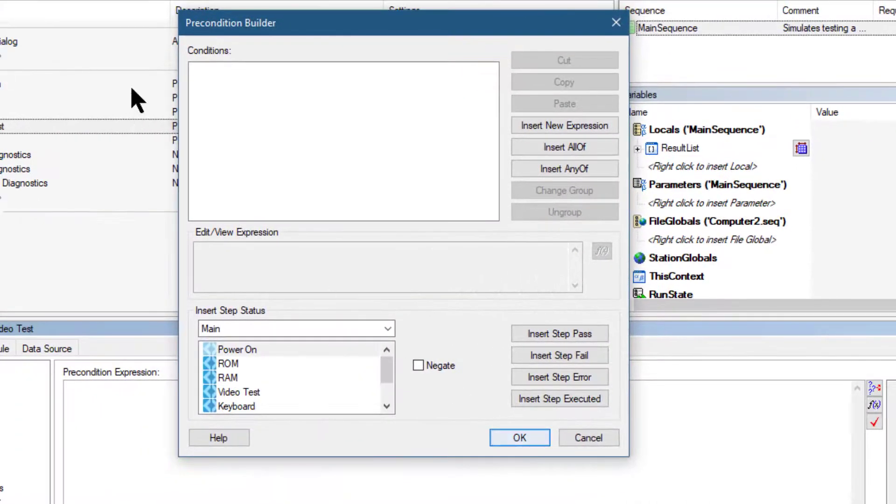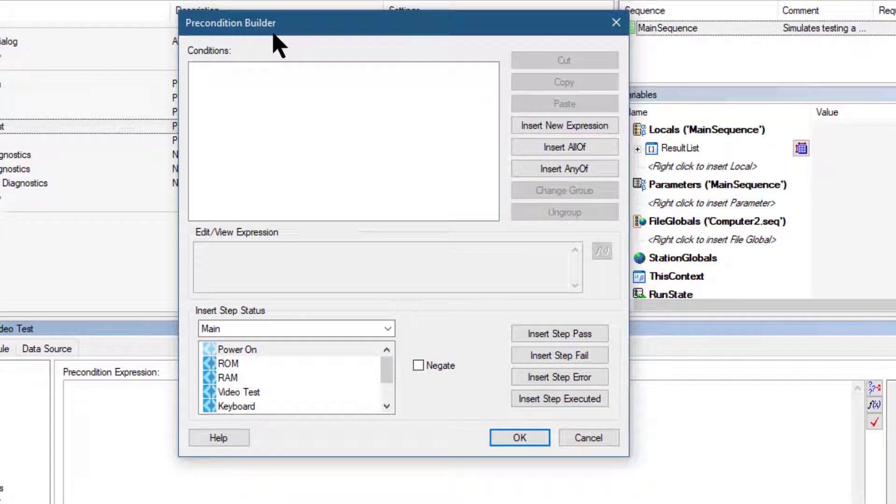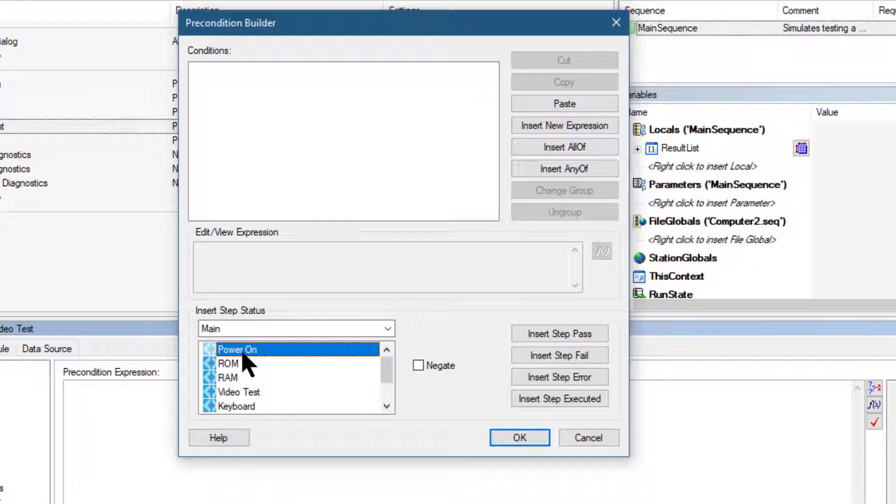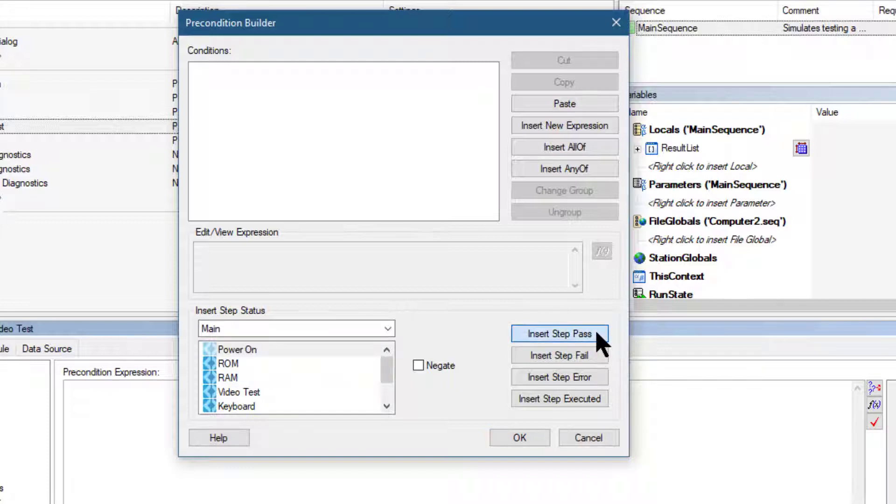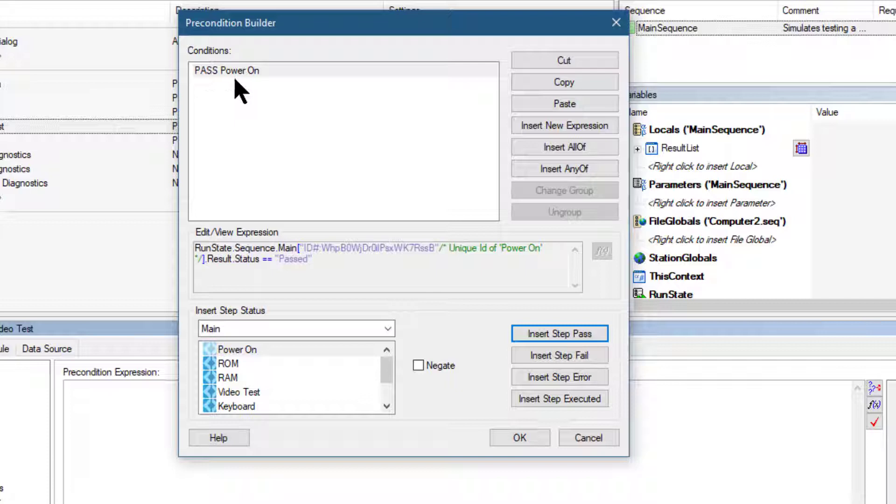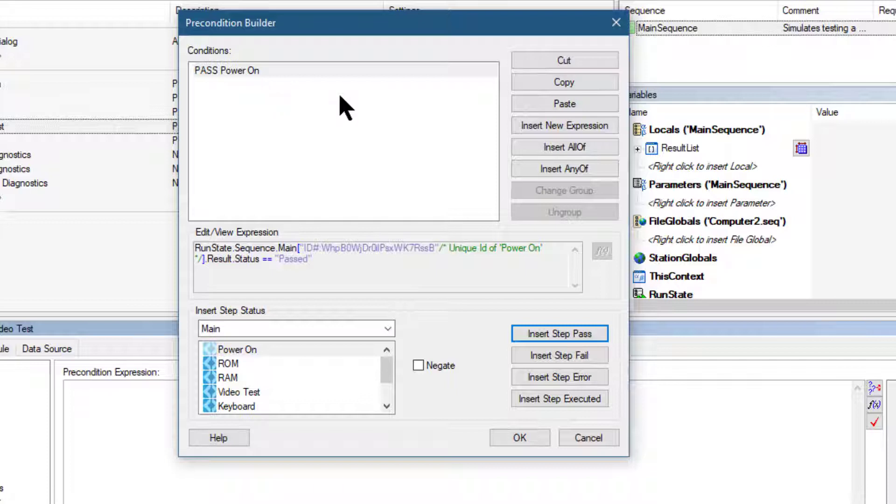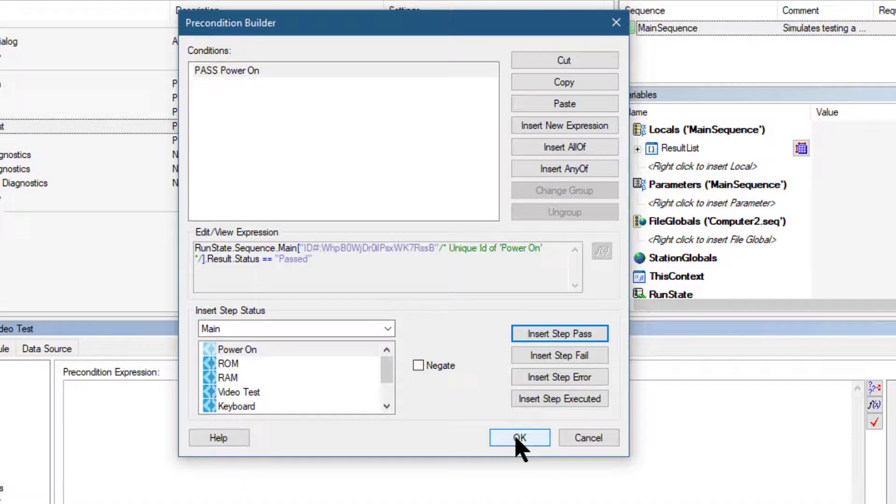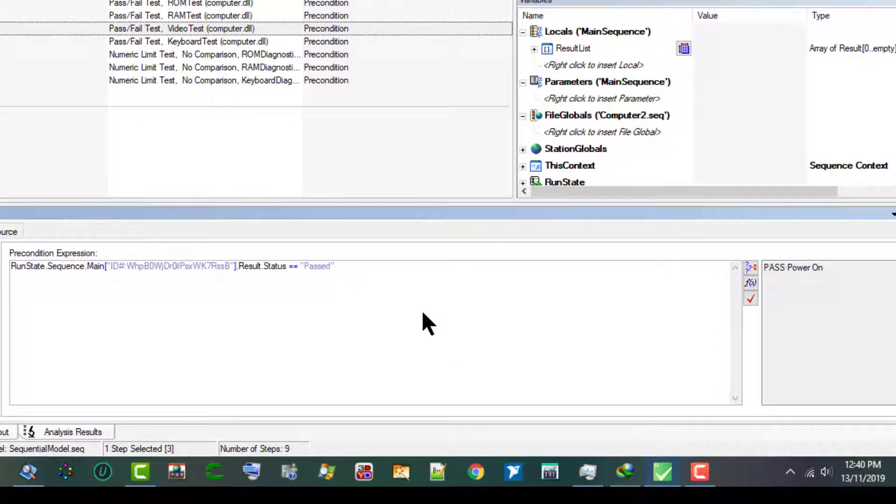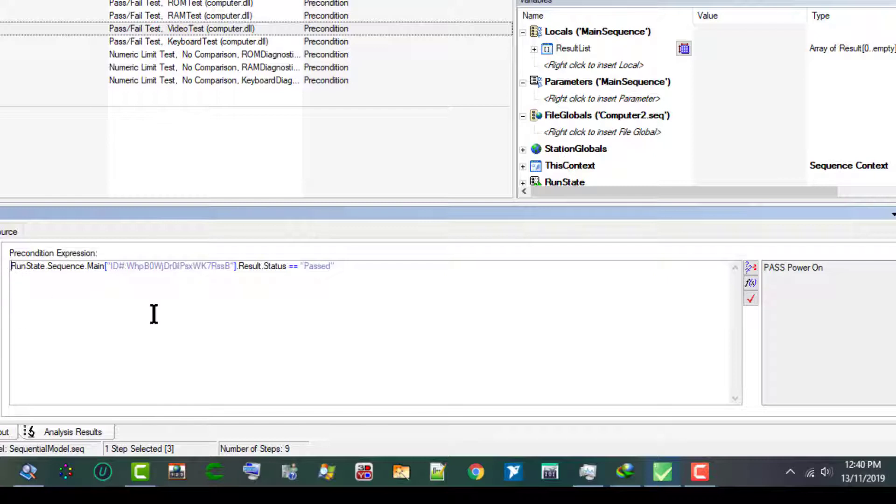This launches the Precondition Builder dialog box. Let's go to Insert Step Status and from there select Power On, and then click Insert Step Pass. The Conditions control now contains the string Pass Power On. This indicates that the step executes only if the Power On step passes. Let's click OK to close the Precondition Builder dialog box, and our condition is now visible in the Preconditions expression.